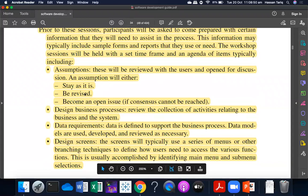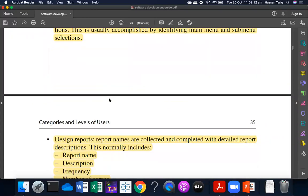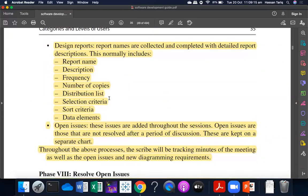In the workshop sessions, you can define the time frame and agenda of these items. In the workshop sessions, you can design the data requirements — data requirements, device and order. In the workshop sessions, you can design the reports, collect them, and complete them with detailed report descriptions.